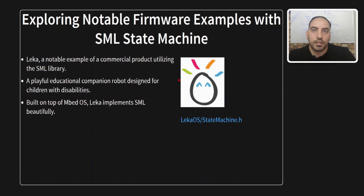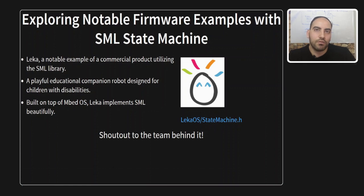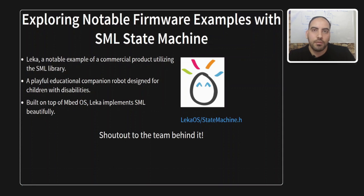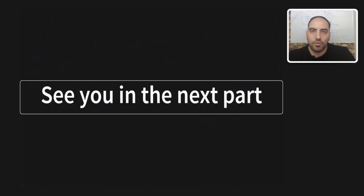Let's go to the examples of using the SML. Today I have only one notable example of a commercial product utilizing the SML library. It's called Leka OS. Leka is a playful education robot designed for children with disabilities. It is built on top of Mbed OS, an RTOS. And Leka implements SML beautifully. You can find state machine.h. And inside it you will have the backbone of this state machine by having the transition table. You can see it is like a long transition table. You need to go through the code to understand how other drivers and parts of the code interact with the state machine. It's really a wonderful example of having a state machine first and second using the SML library.